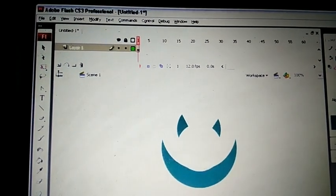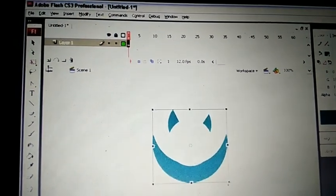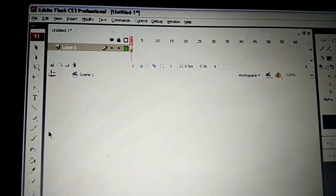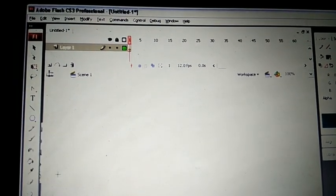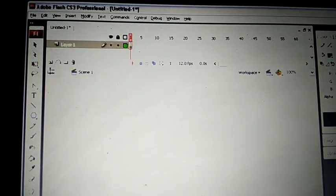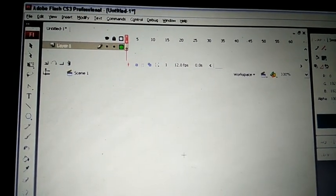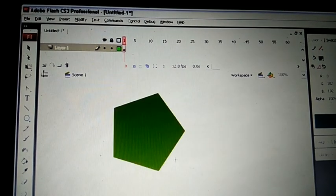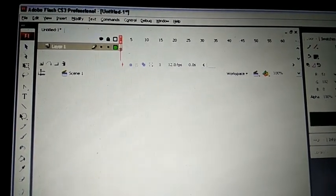You can create the smiley with the help of our tools. So do practice. Download Flash CS3 Professional first. After that you can create any shape properly like this. Just practice.